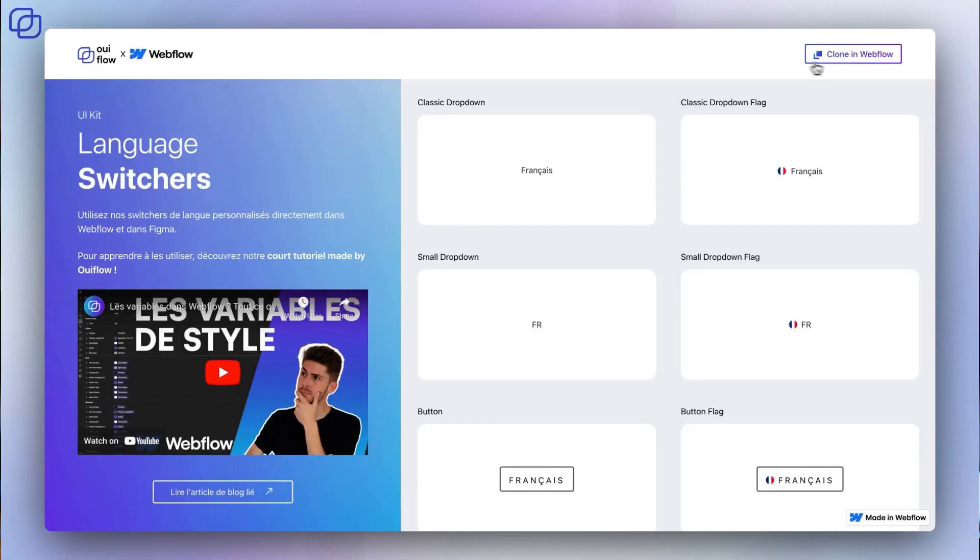Once you've accessed it, nothing could be simpler. You just need to clone it within your Webflow workspace by giving it a name and the location it will take in your workflow, initially.